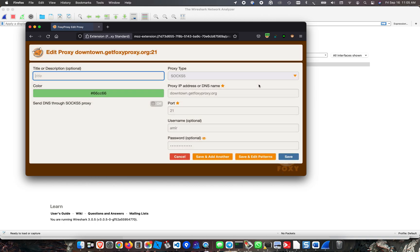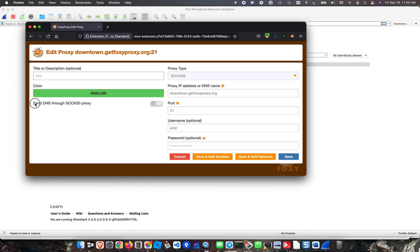I have a proxy configuration set. The type is SOCKS5 with authentication, and importantly, send DNS through SOCKS5 proxy is off.